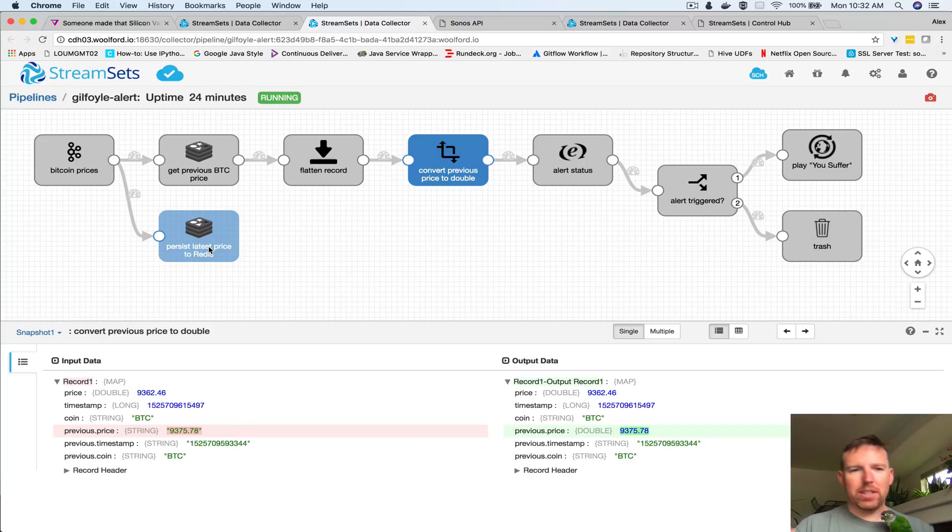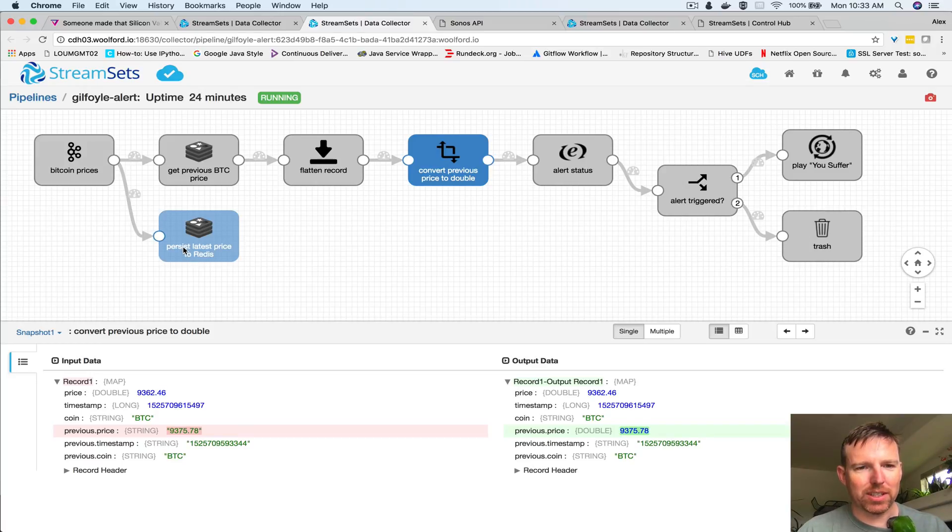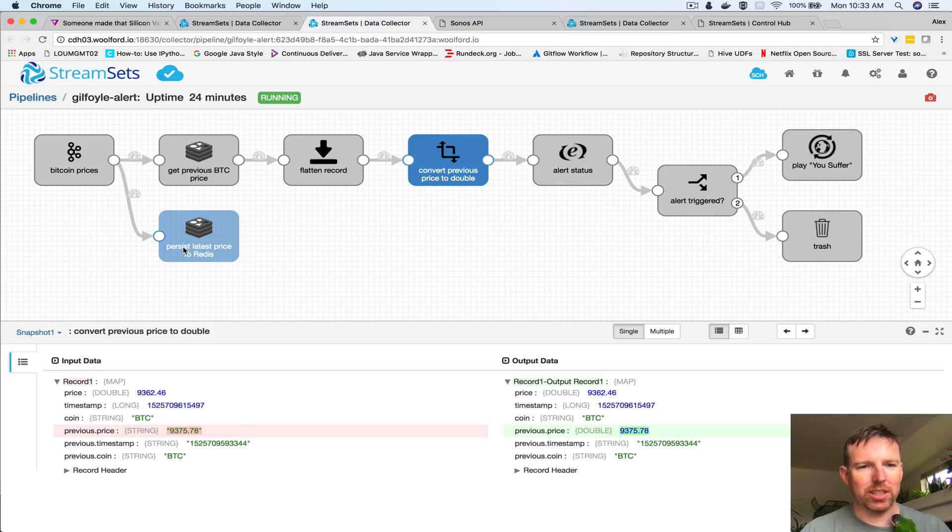In order to keep the previous record state, whenever we grab a record we overwrite the previous value in the Redis cache and that's what's happening here.